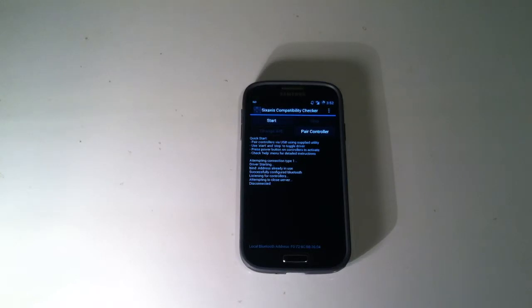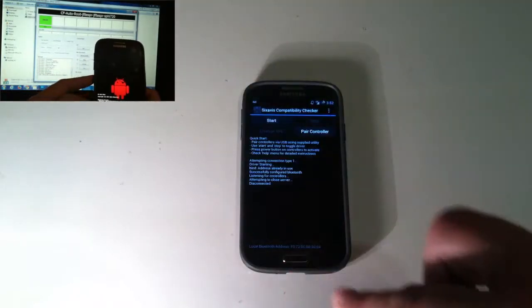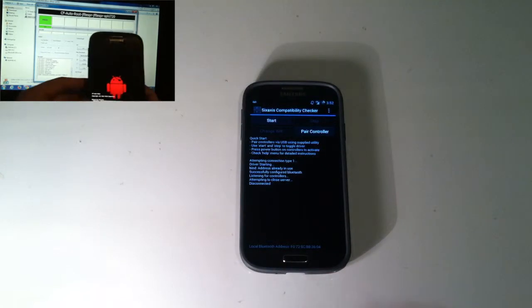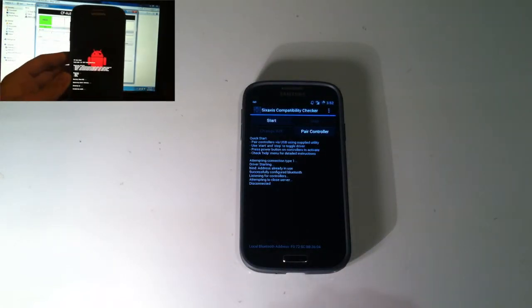Now, first thing first, you're going to need to be rooted. So just click the annotation right around here to learn how to get rooted, and come back to this video once you're done.